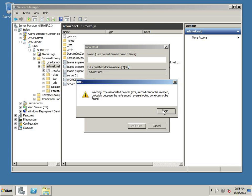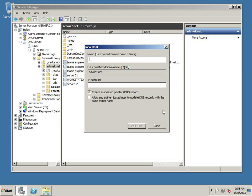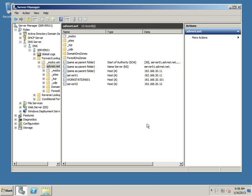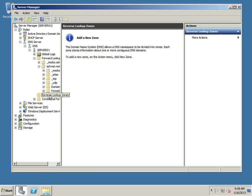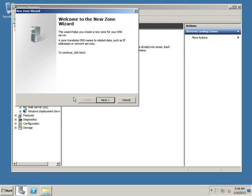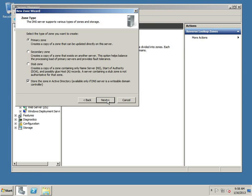And pointer record can't be created because the zone doesn't exist. So we need to go and create these two records, server 1 and server 2 records, in our reverse lookup. We're going to click on reverse lookup zones now. And add a new zone. Right click, new zone, hit next.